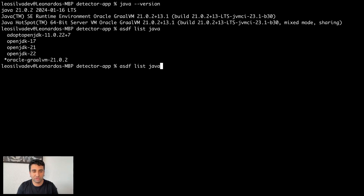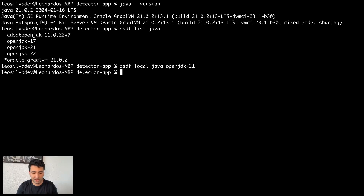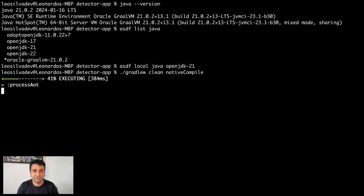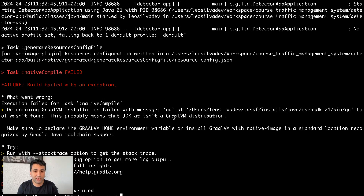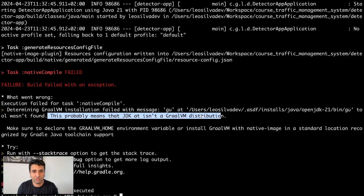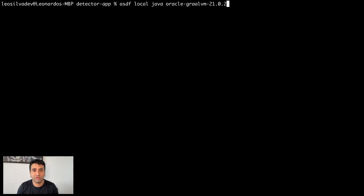Let me show you why we have to use GraalVM specifically. If we switch to OpenJDK 21 and try to run the native compile, it will fail because it expects some small binaries which are not present in the standard OpenJDK. This means those binaries are part of the GraalVM distribution. So let's switch back and configure our JDK to use the GraalVM JDK.